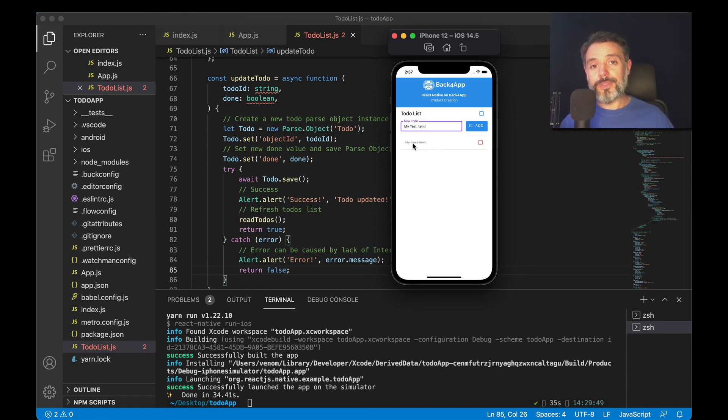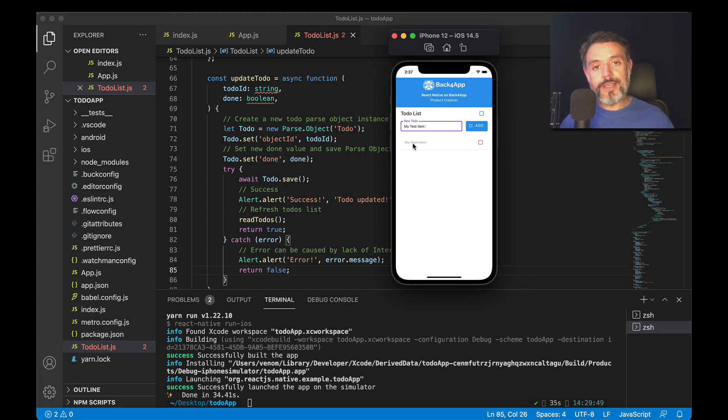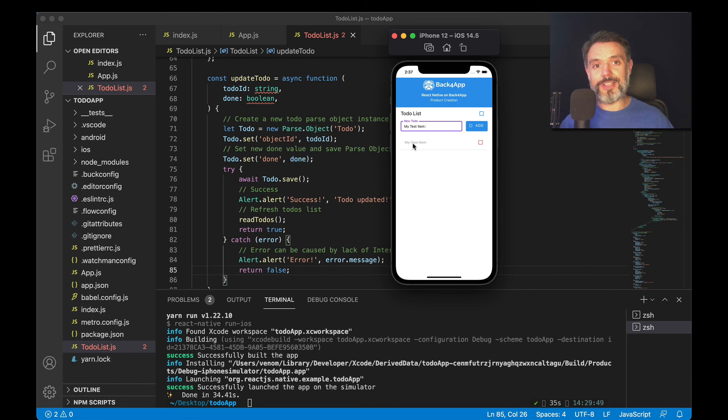So this is how you update an object based on its object ID in Parse. I hope you liked this video and hope to see you on the next ones. See you soon, bye-bye.